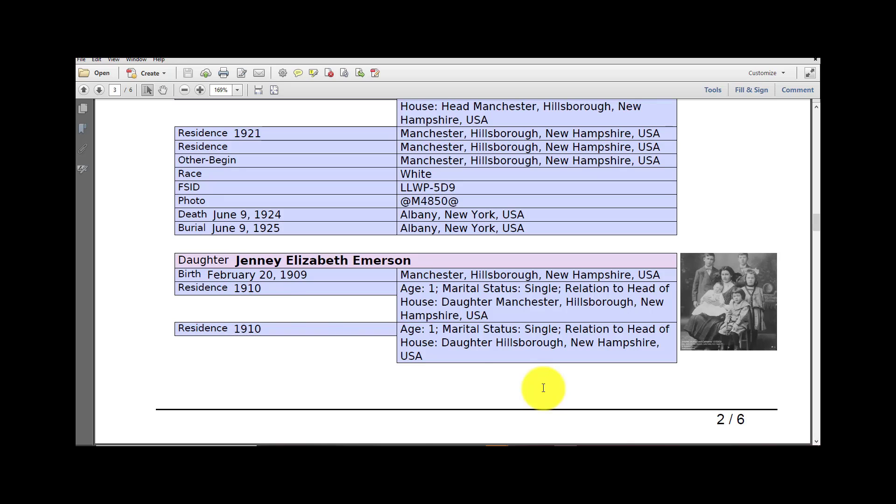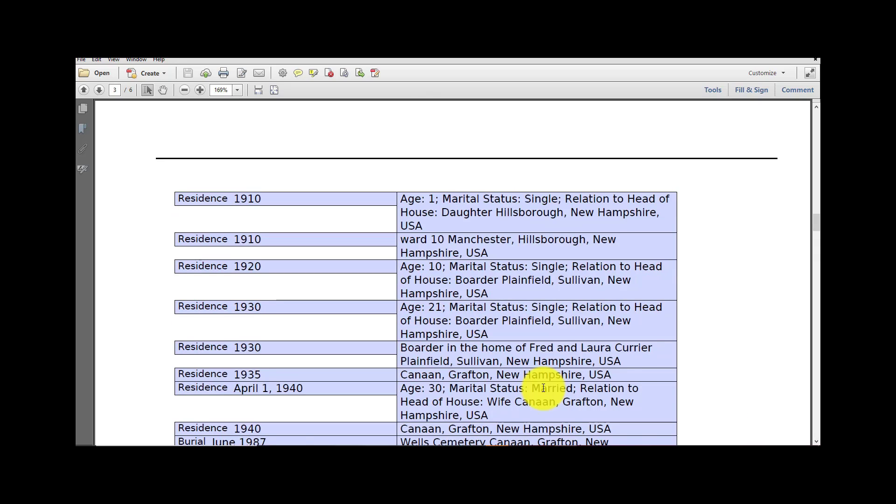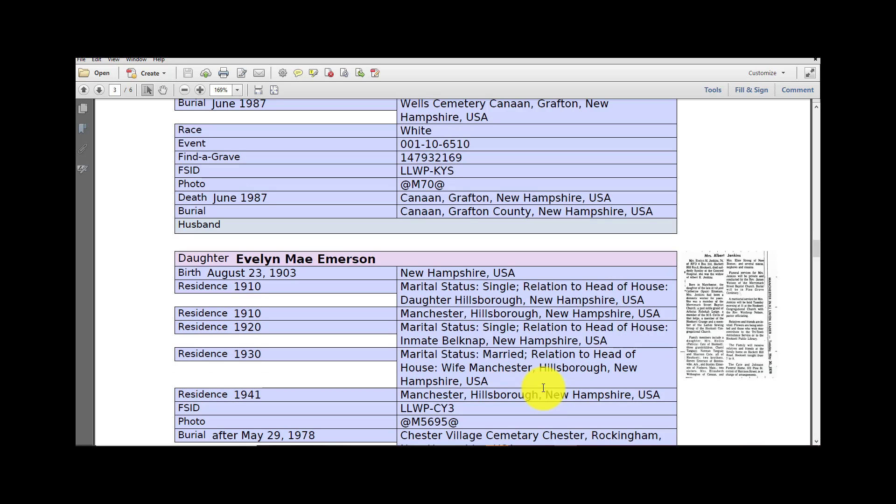And then it goes down the line here by family, and it even shows pictures off to the side here on the right.